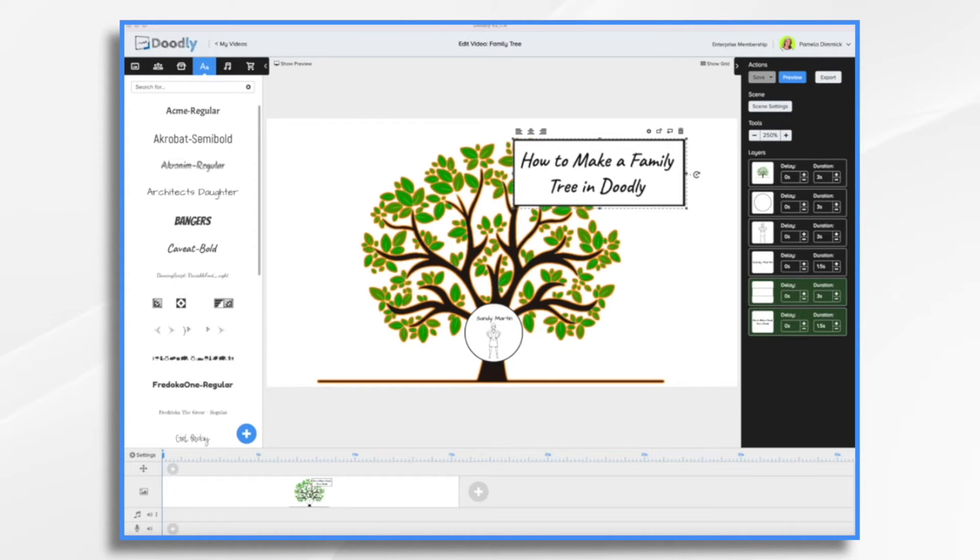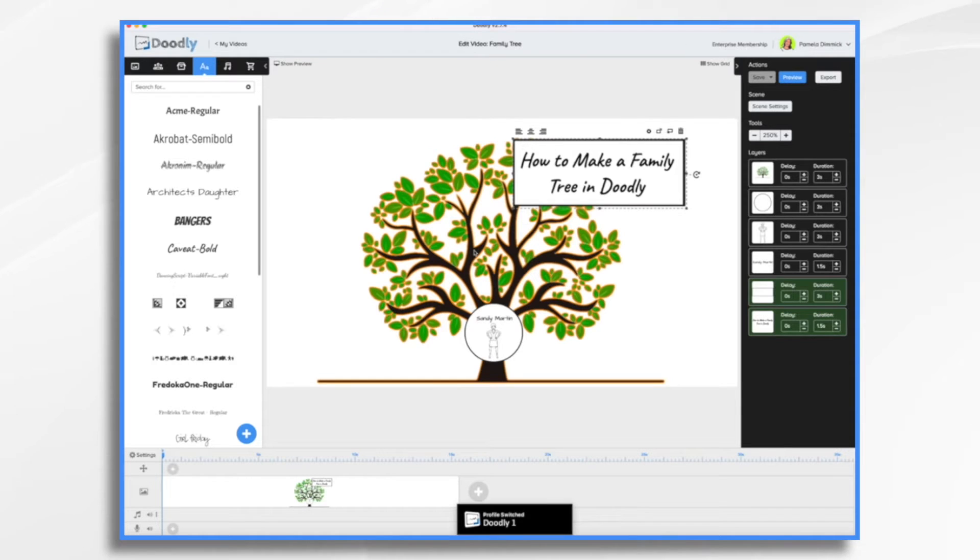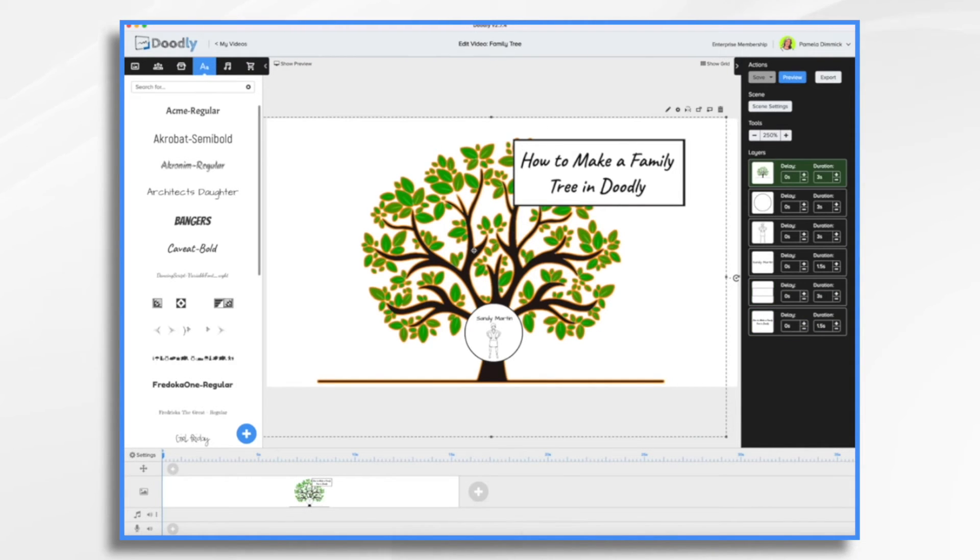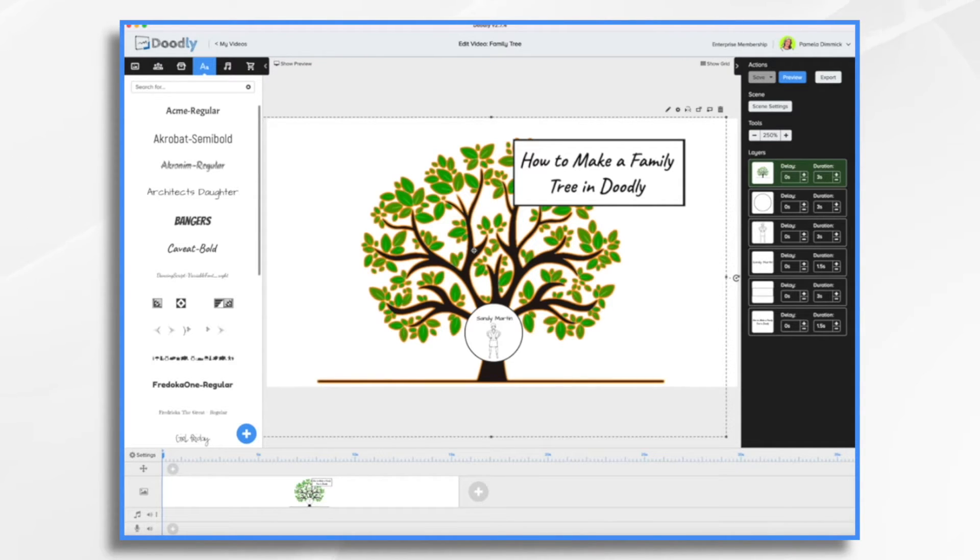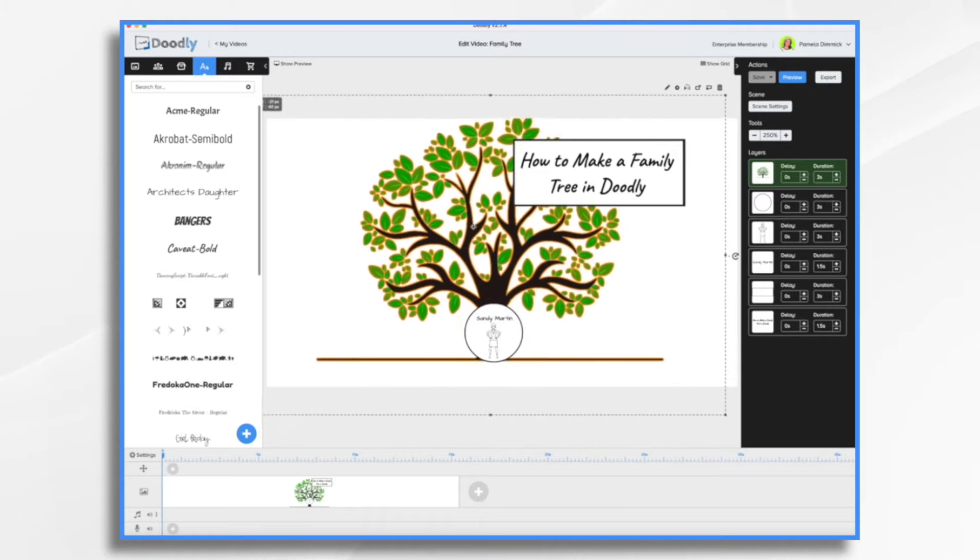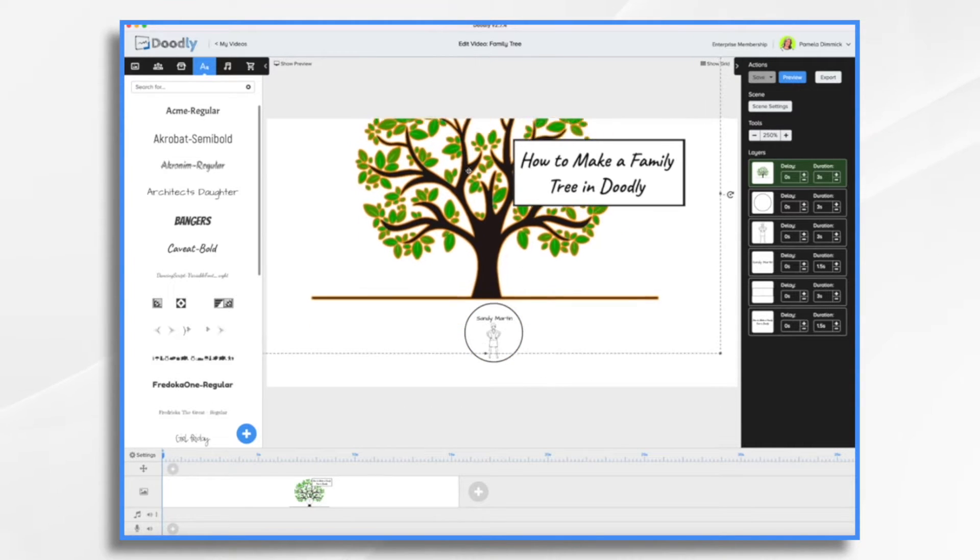And as you can see, I've already started. And what I have is a graphic of a tree that I found on one of the free sites. It was probably Pixabay or FreePic. And it's just an illustration of a tree. And it does have this little line here.